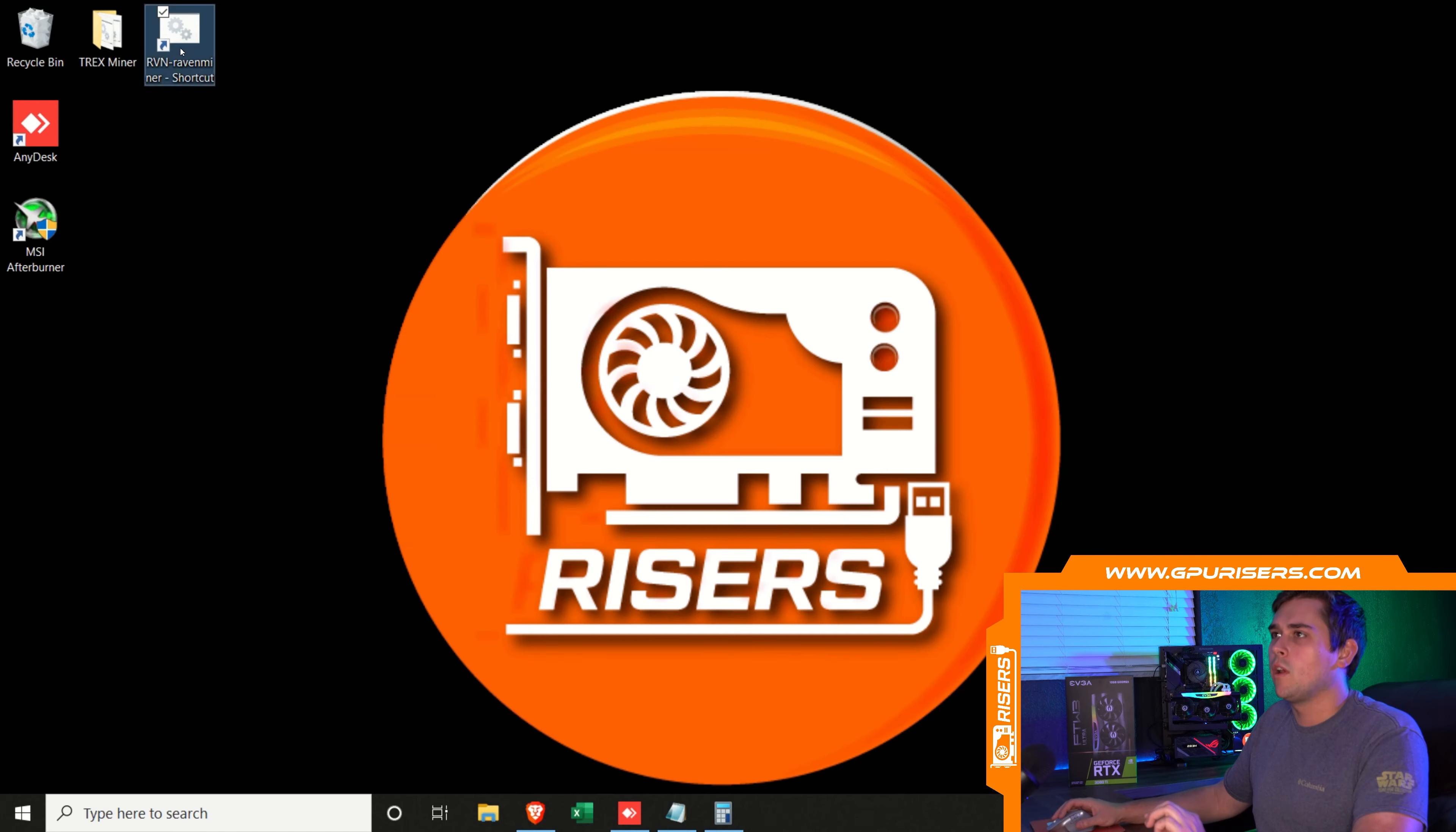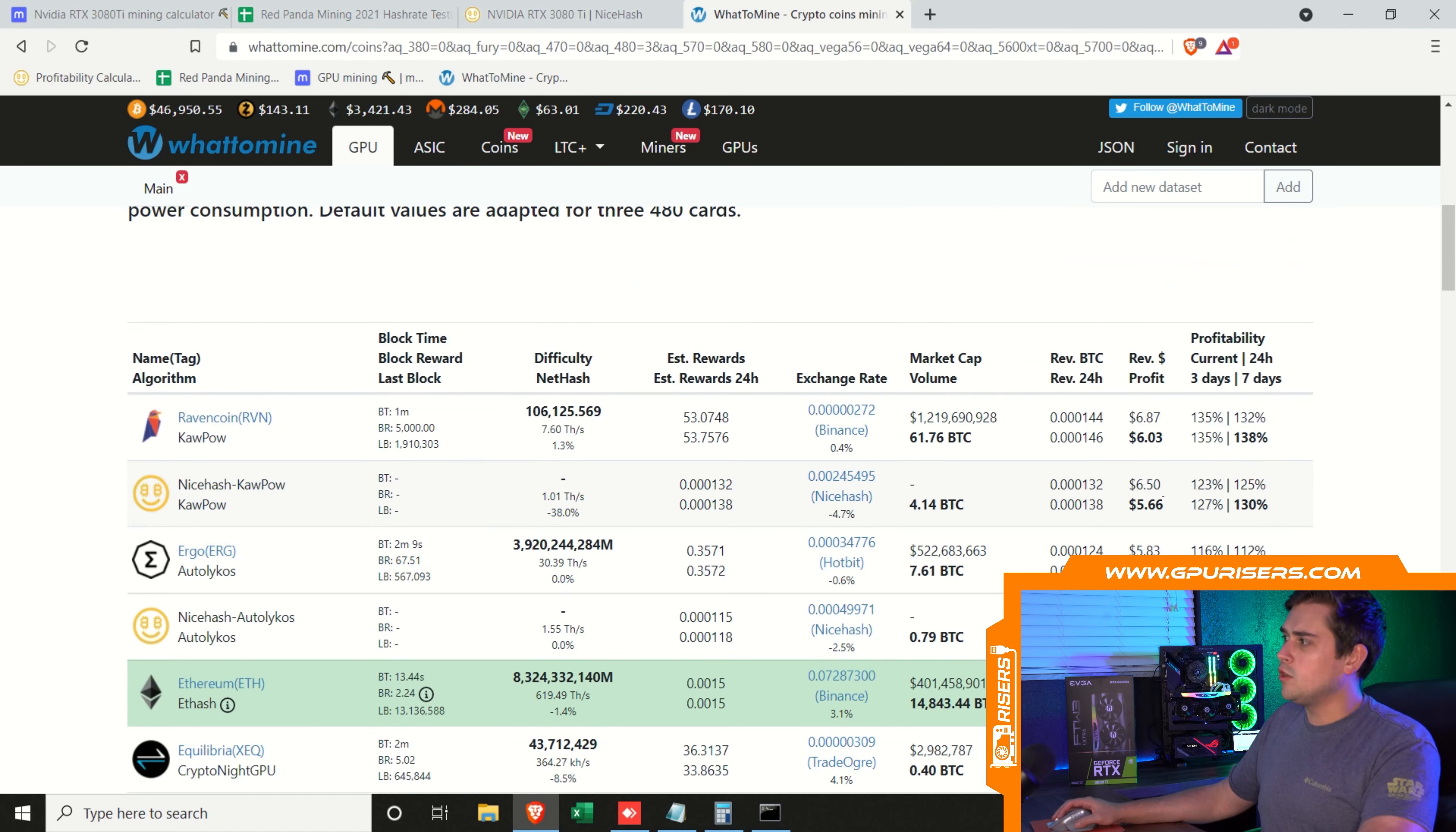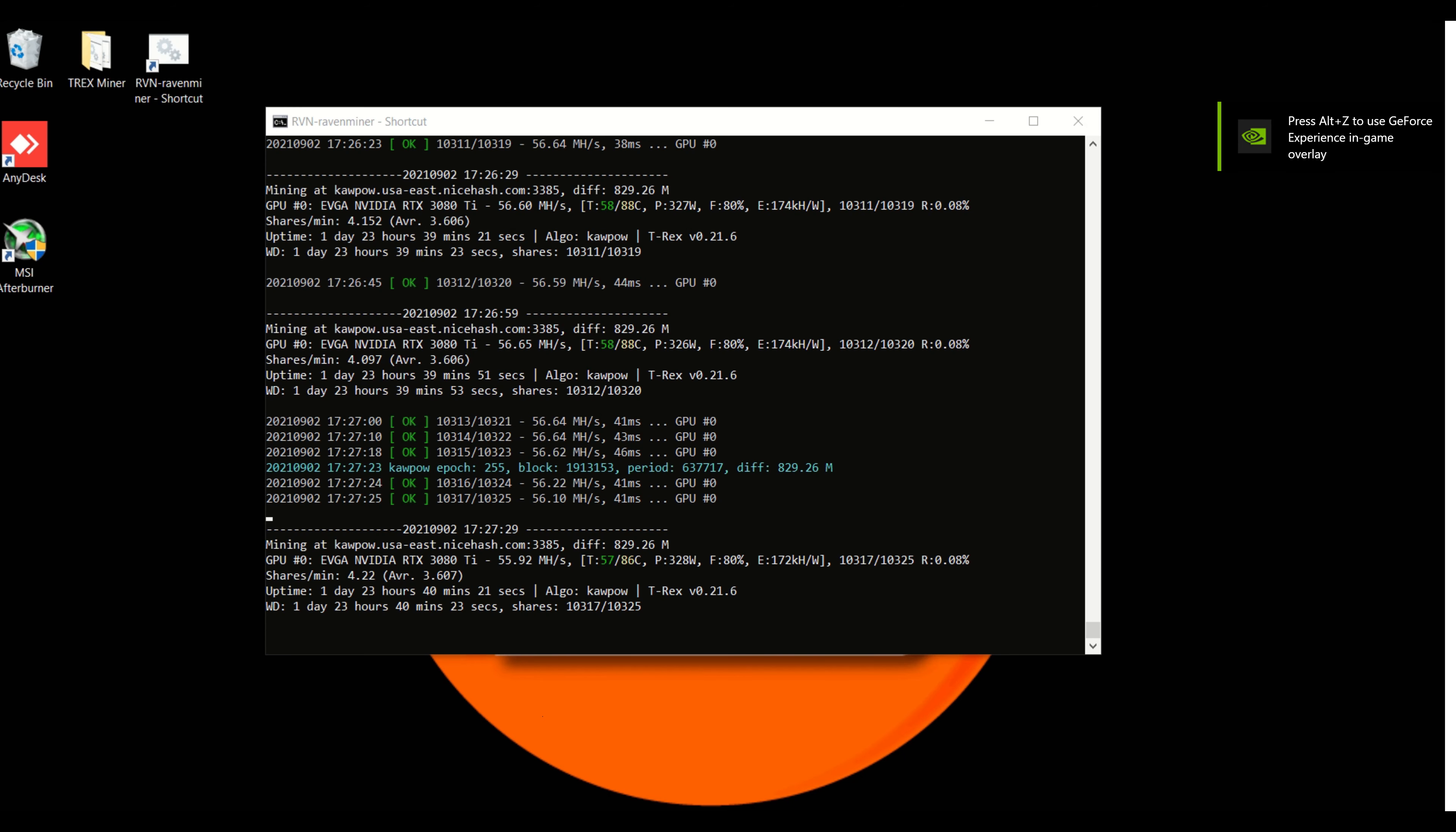We are going to run this for exactly one week. According to What To Mine using actual numbers, this card should pull in at the end of the week $6.50 on average per day. Then we can take out electricity costs and go over the whole analysis of this card in the next video. Until then, I hope you guys have a great rest of your day and we'll see you guys next time.